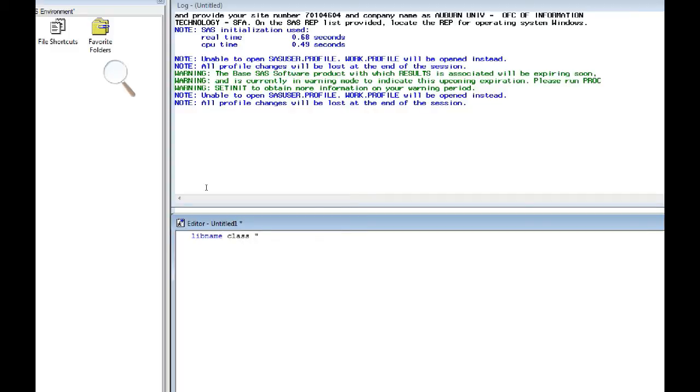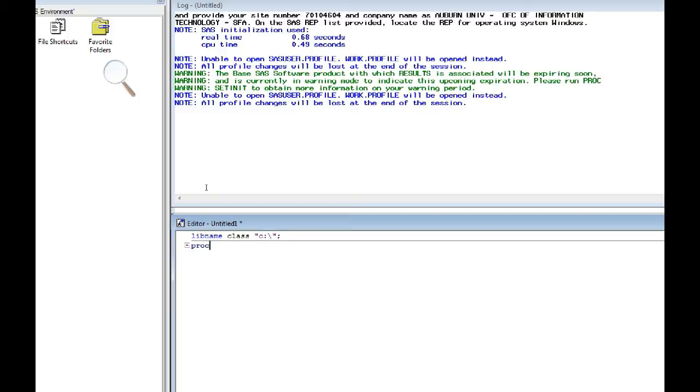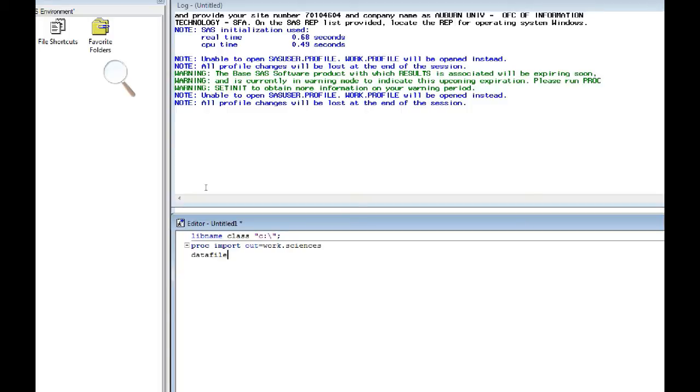And first, I'm going to establish a libname, and my libname that I'm using is just CLASS. I have a file on my C drive that's called sciences data. I'm going to bring it into SAS using PROC IMPORT. And I'm going to ask SAS to create a SAS data set in the work directory, and I want it to be called sciences. The data file that I'm asking SAS to import is this Excel data set on my C drive called sciences data.